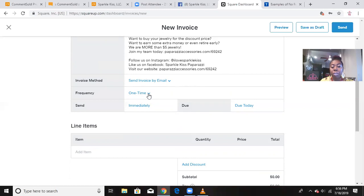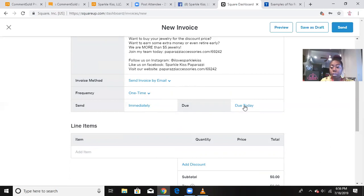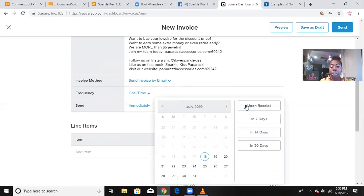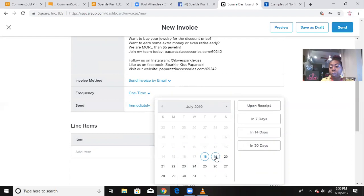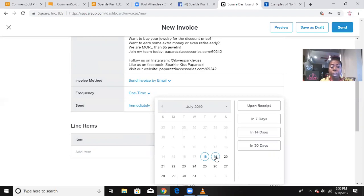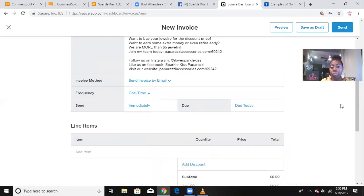It's going to ask you, how do you want to send your invoice? By default, it'll say email, of course. Frequency is also by default one time. Send it immediately. This right here, due date, you can leave it if you want the payment to be due on today's date or if you need to change it. Let's just say some people accept payments within a 48-hour time frame. For me, I used to do a 24-hour time frame. You can select whatever date it is on here that you need to set up for your payment.